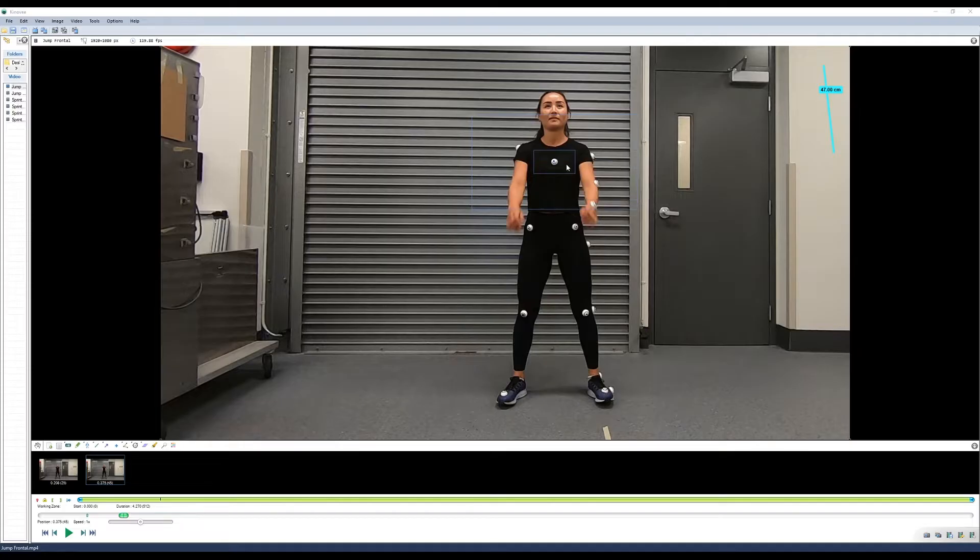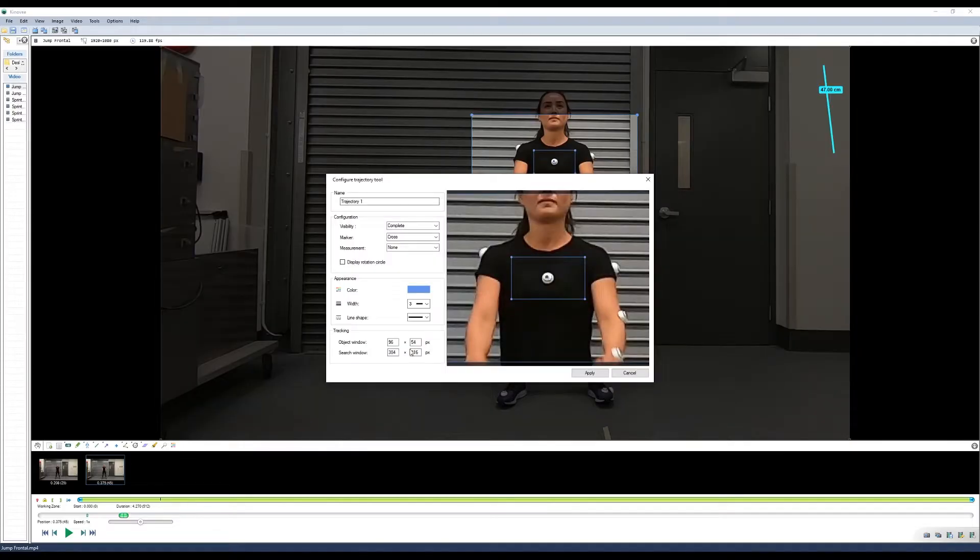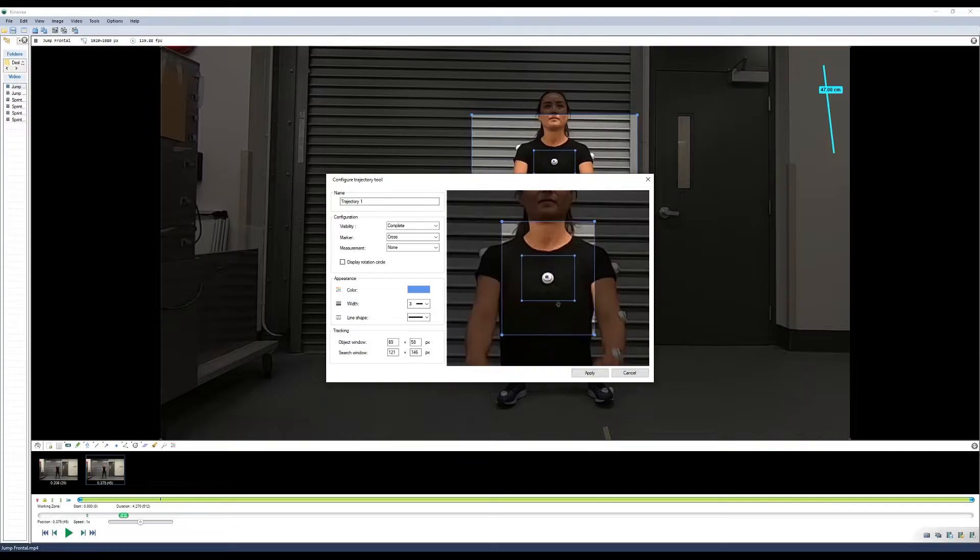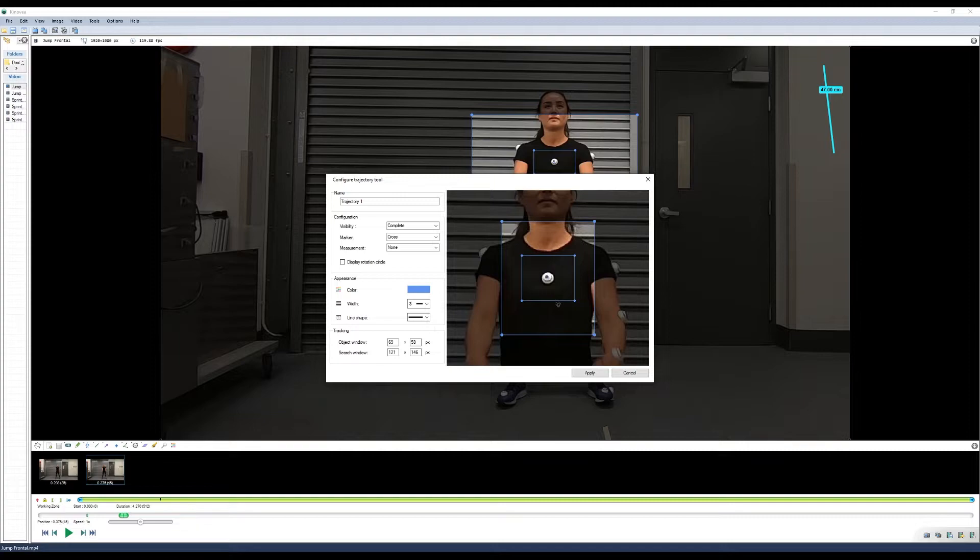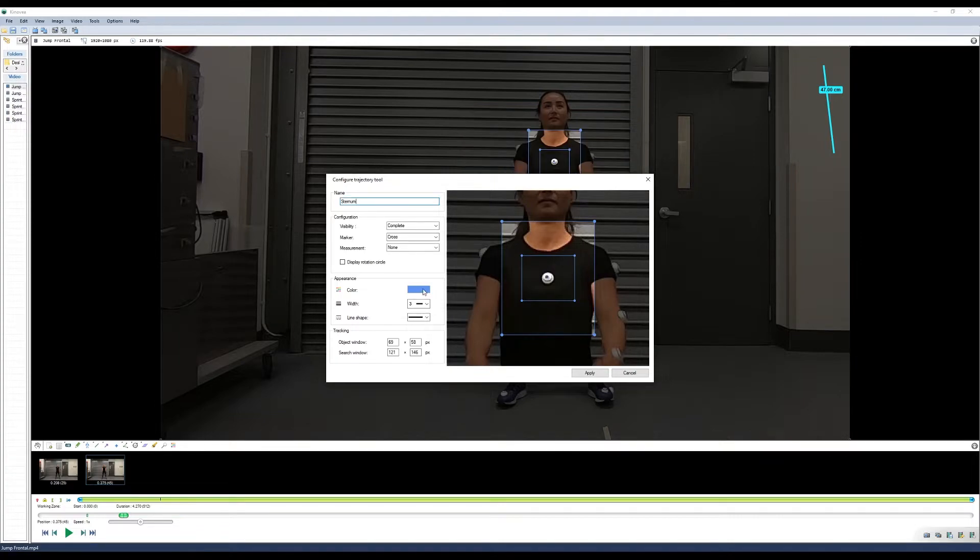You can then go into the configuration and edit the size of the tracking window. In this case, we'll have the window rectangular so it's looking for movement in the vertical direction rather than laterally in the horizontal direction. This allows us to minimize the error of the tracker jumping between markers onto the shoulder or the elbow. We can name the marker and set it to whatever color we want.